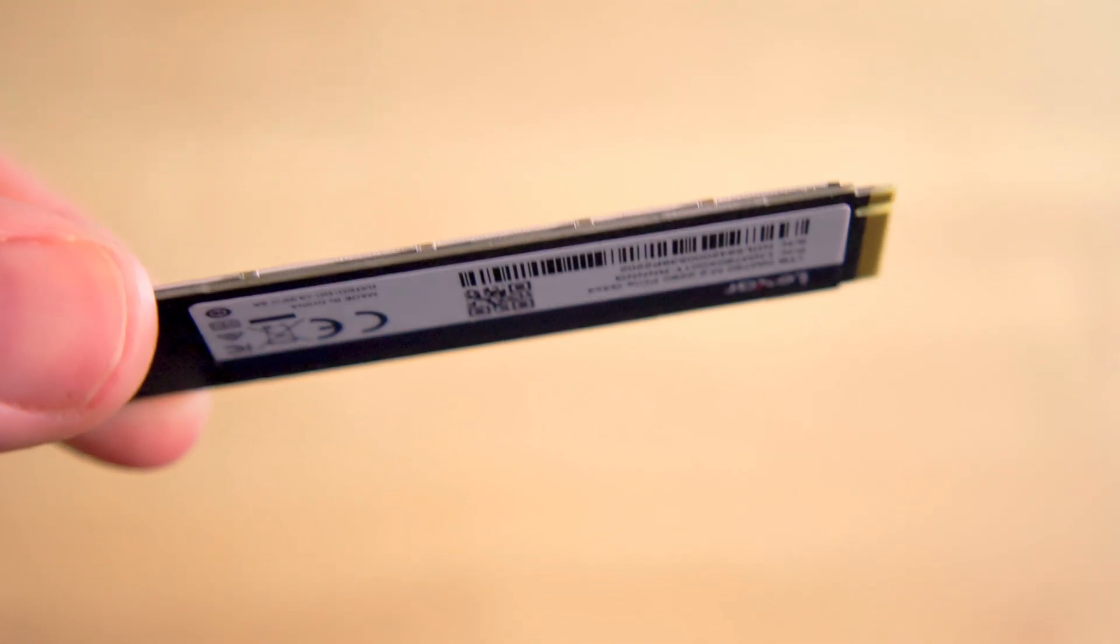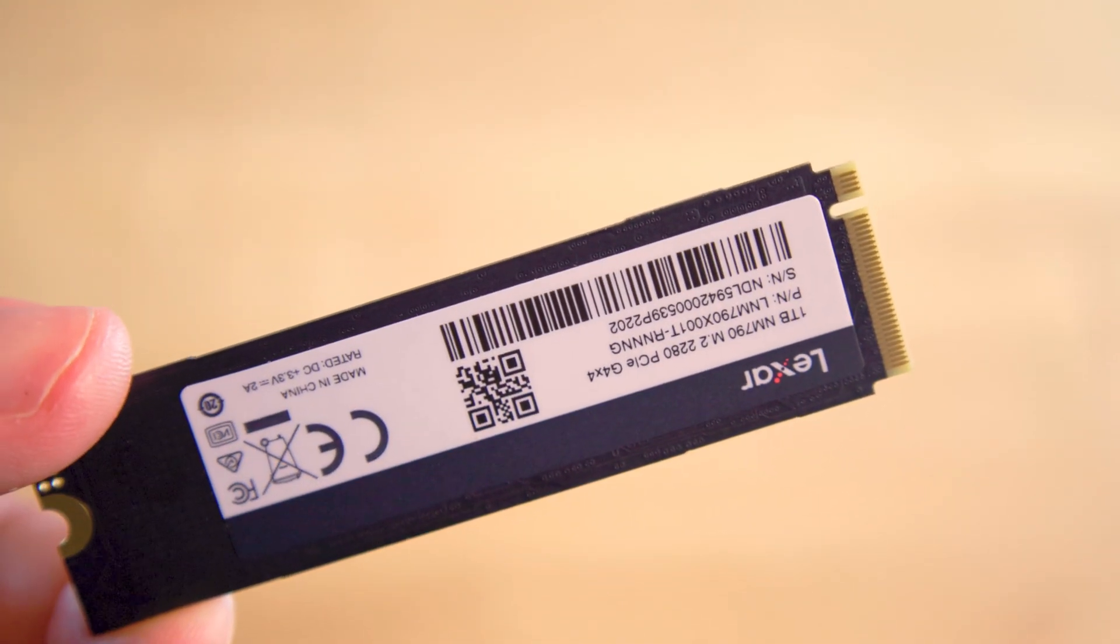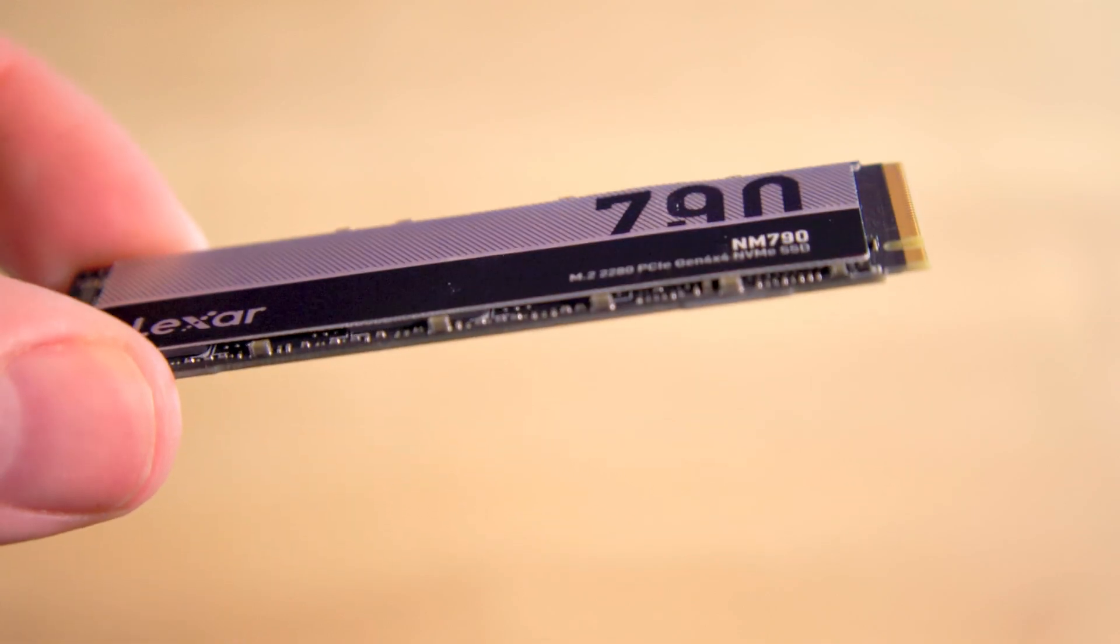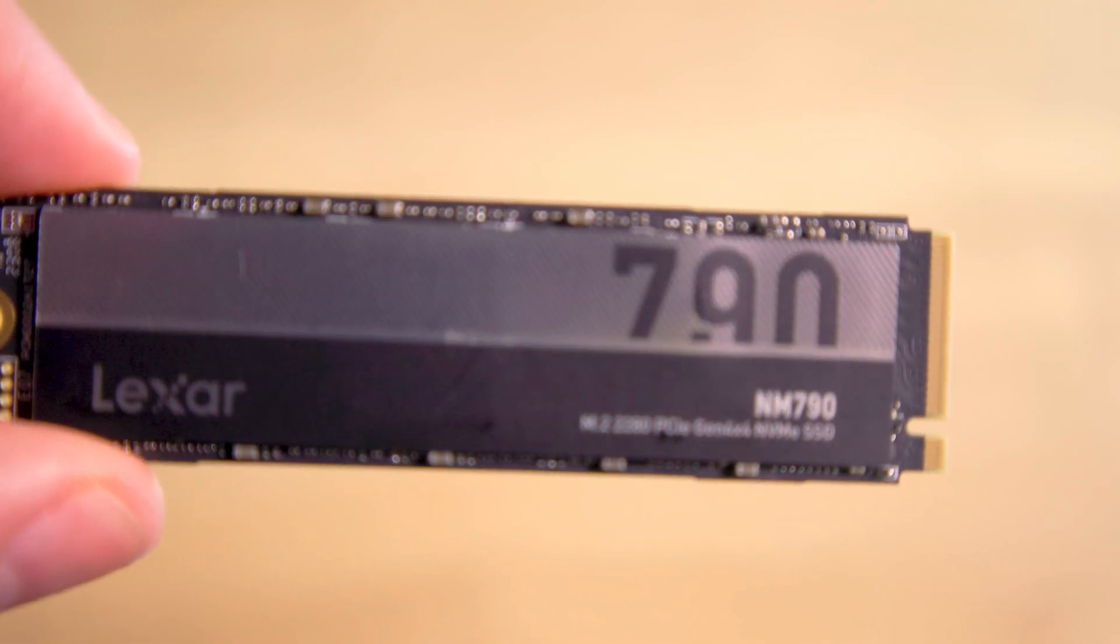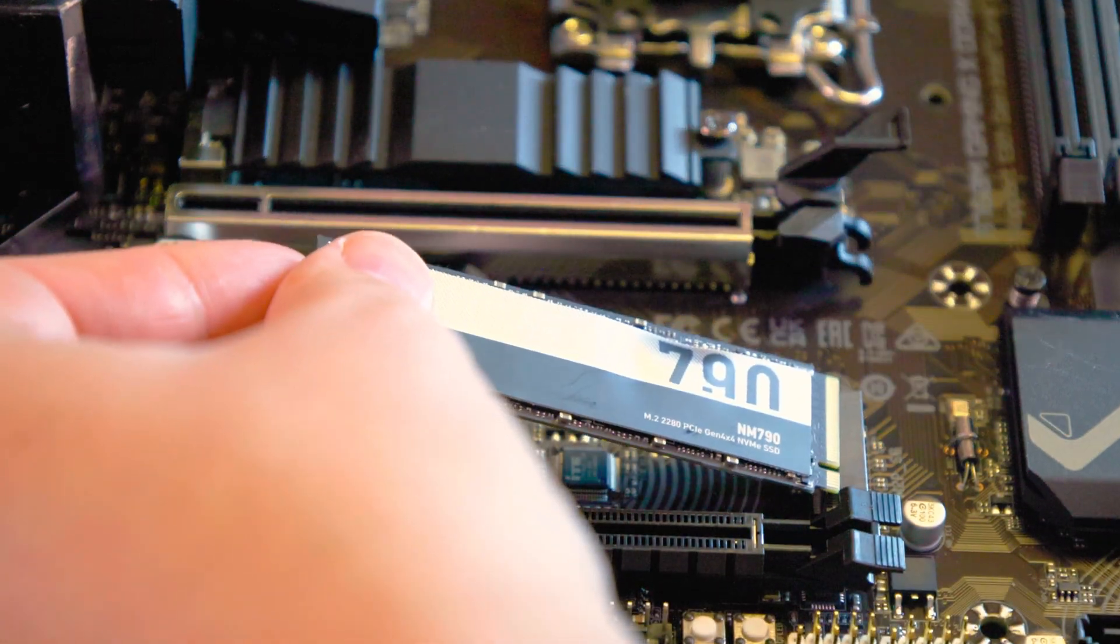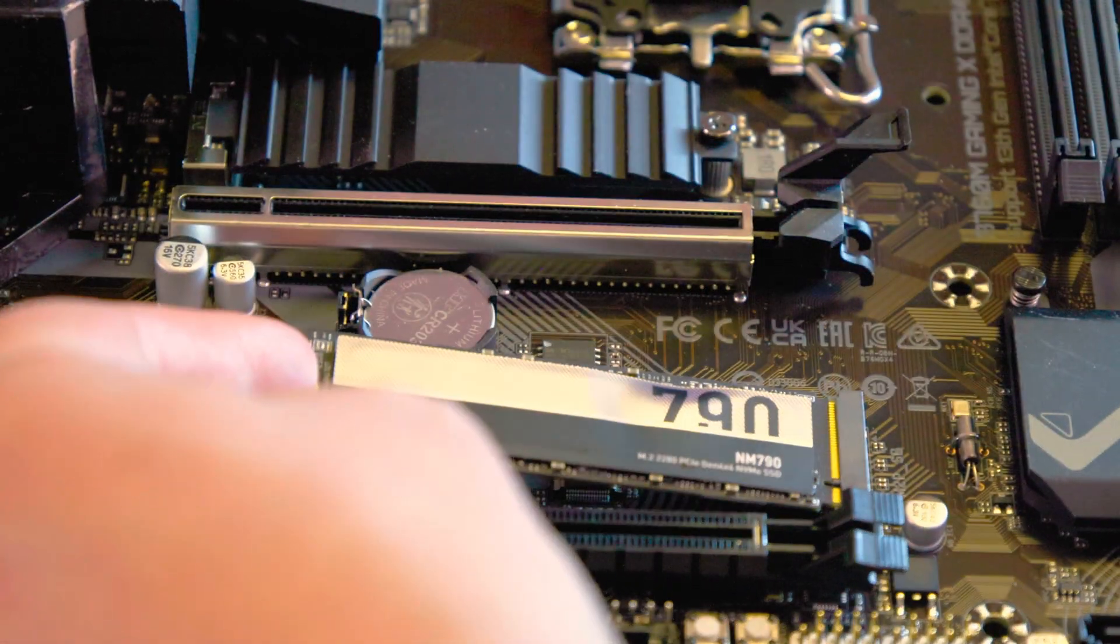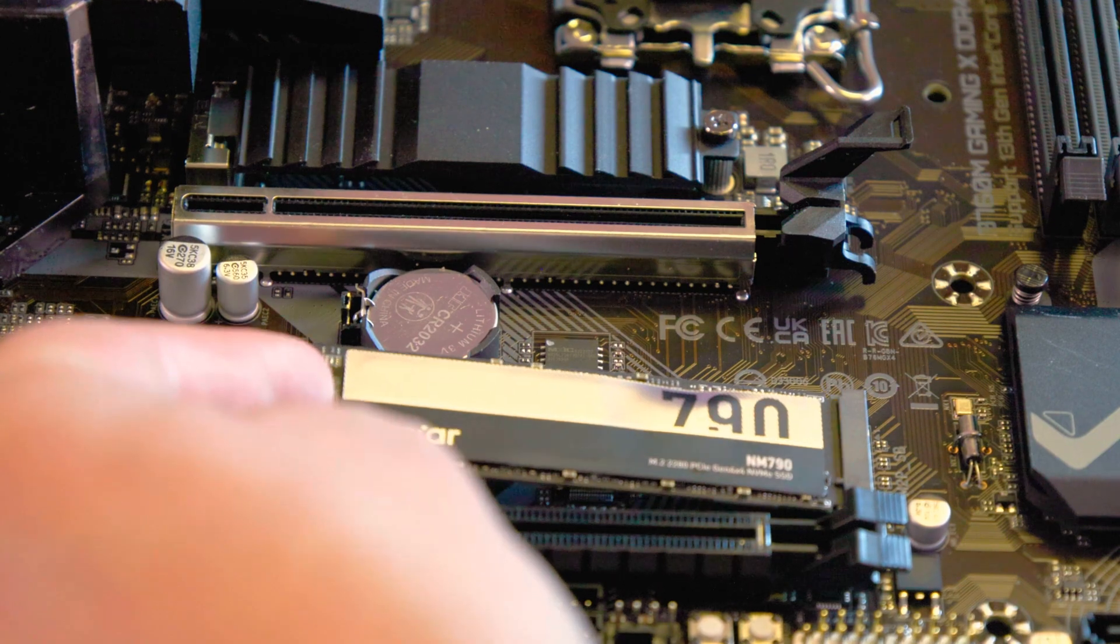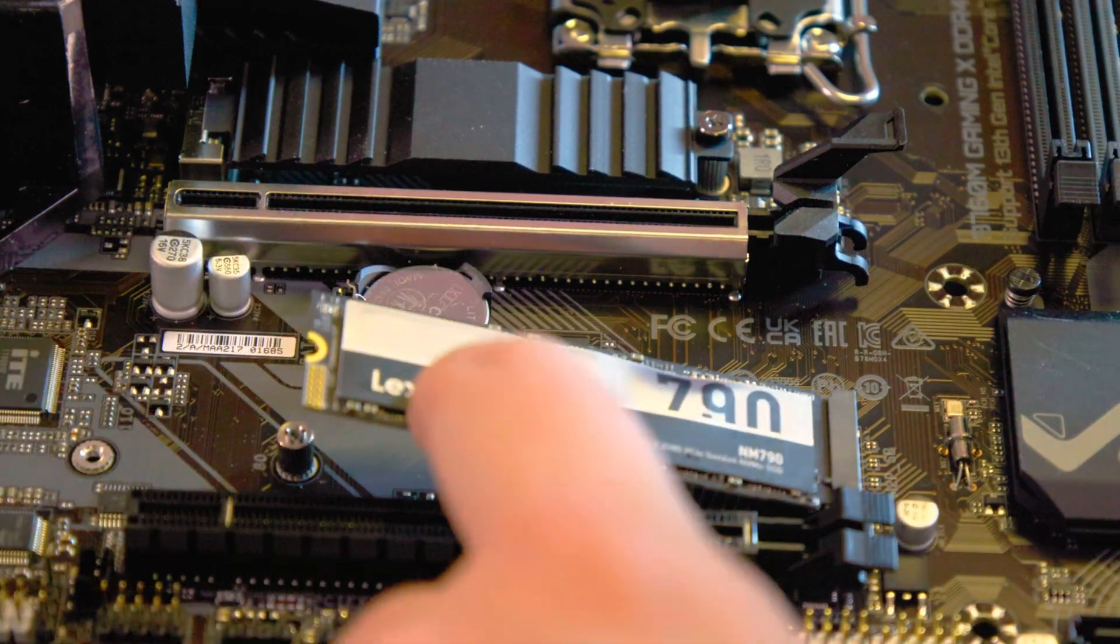However, there is a minor gripe here. Depending on your motherboard's M.2 slot, the sticker may appear upside down, which could be aesthetically displeasing for some. An option to manually apply the heatsink could have been a conventional fix.